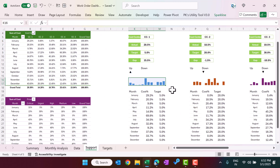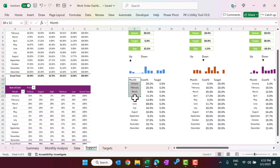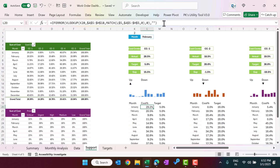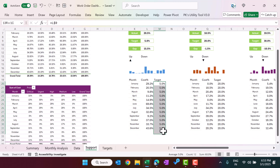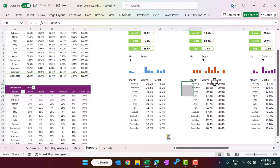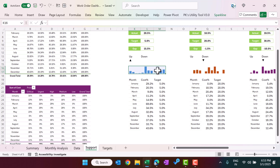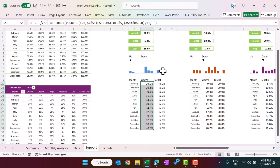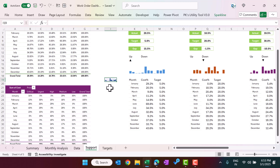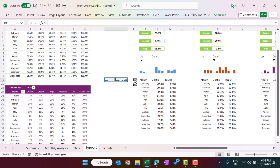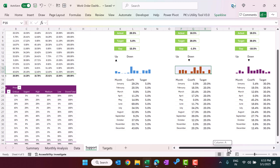For the sparklines, we manually list months from January to December, then use VLOOKUP to pull the cost percentage for each cost center and each month. The target remains the same for all months. Once this data range is ready, click anywhere, go to Insert, then insert a Column Sparkline — select the range and click OK. The sparkline is created, and we repeat this for all cost centers.